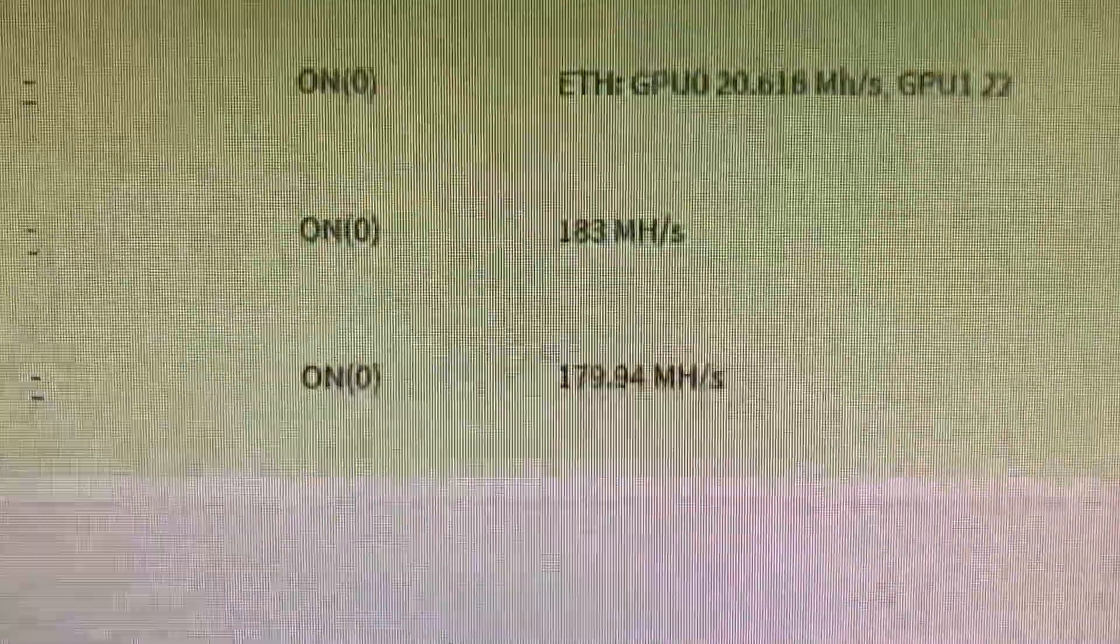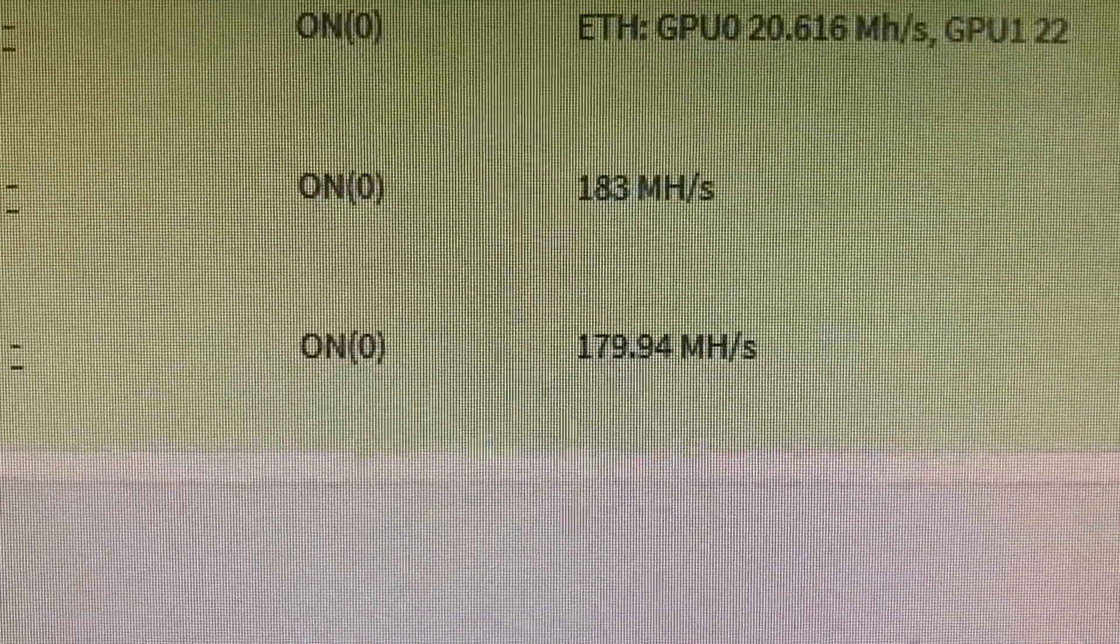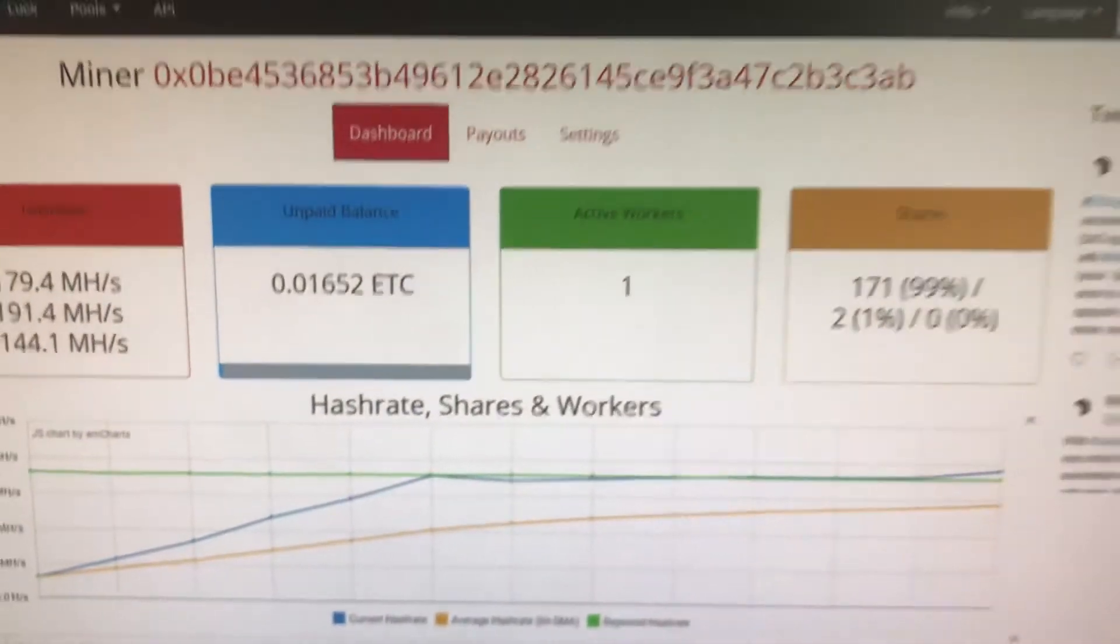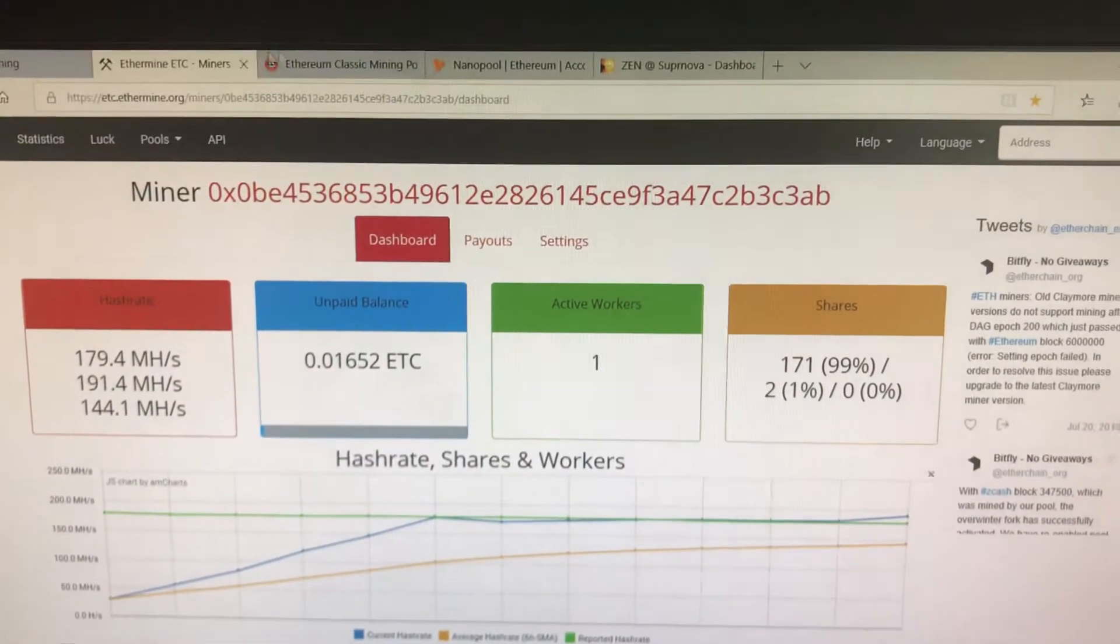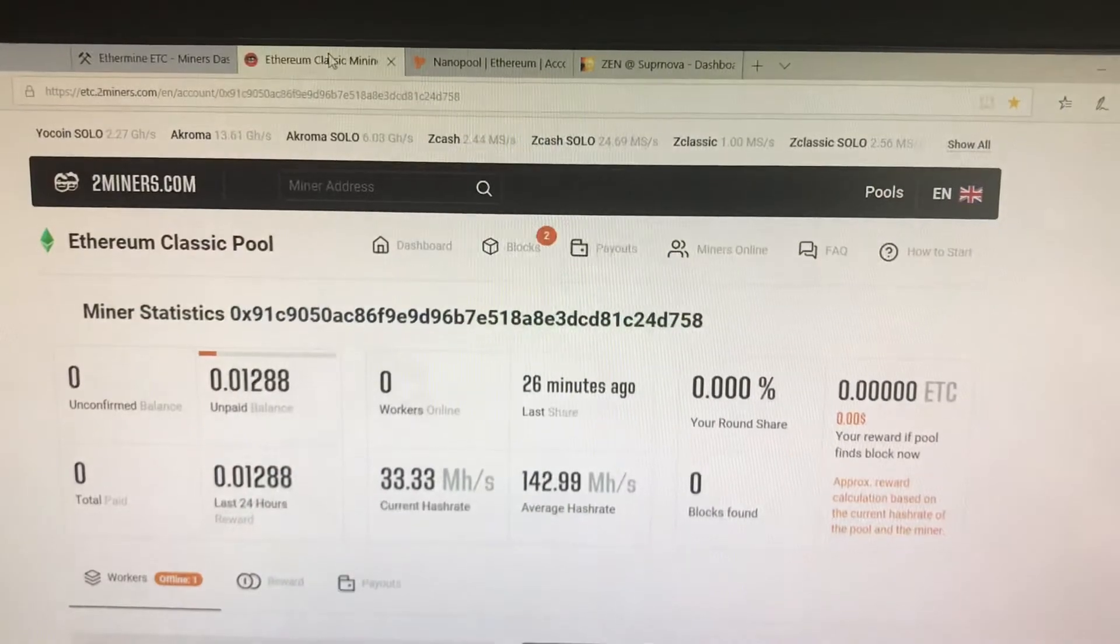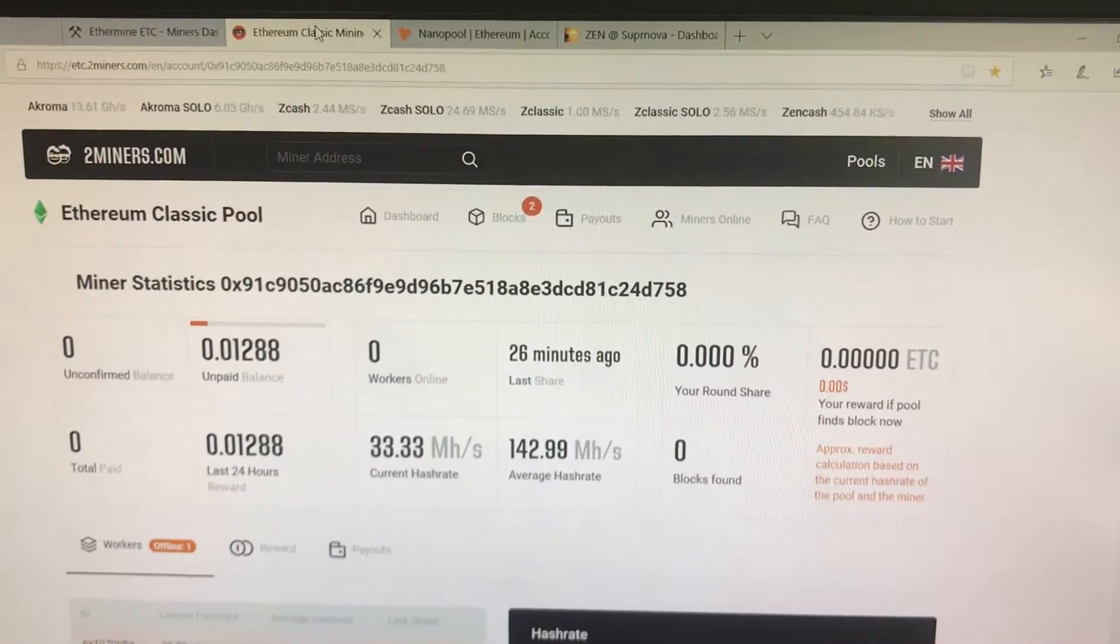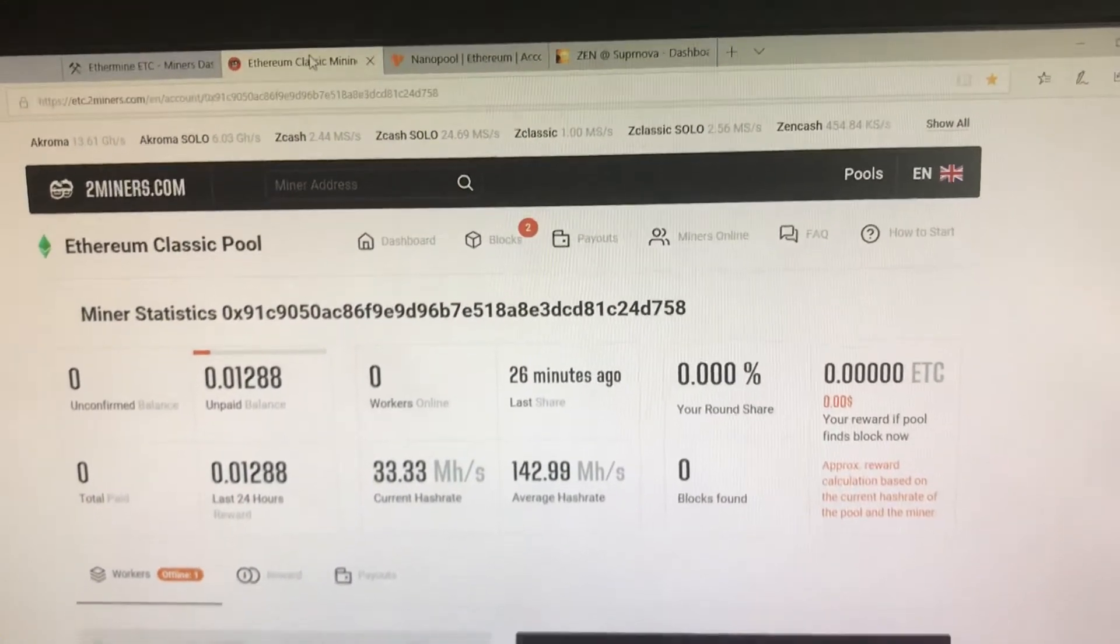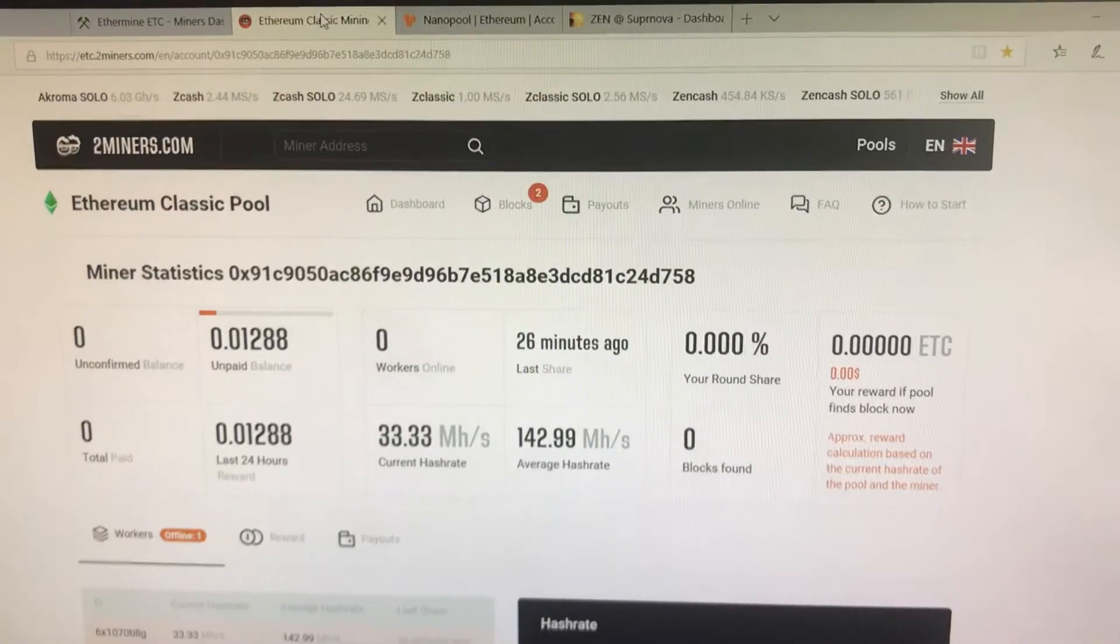So what we're going to do is we're going to put that up: Ethermine versus 2Miners mining Ethereum Classic, and we'll let you know in four days how things are going.